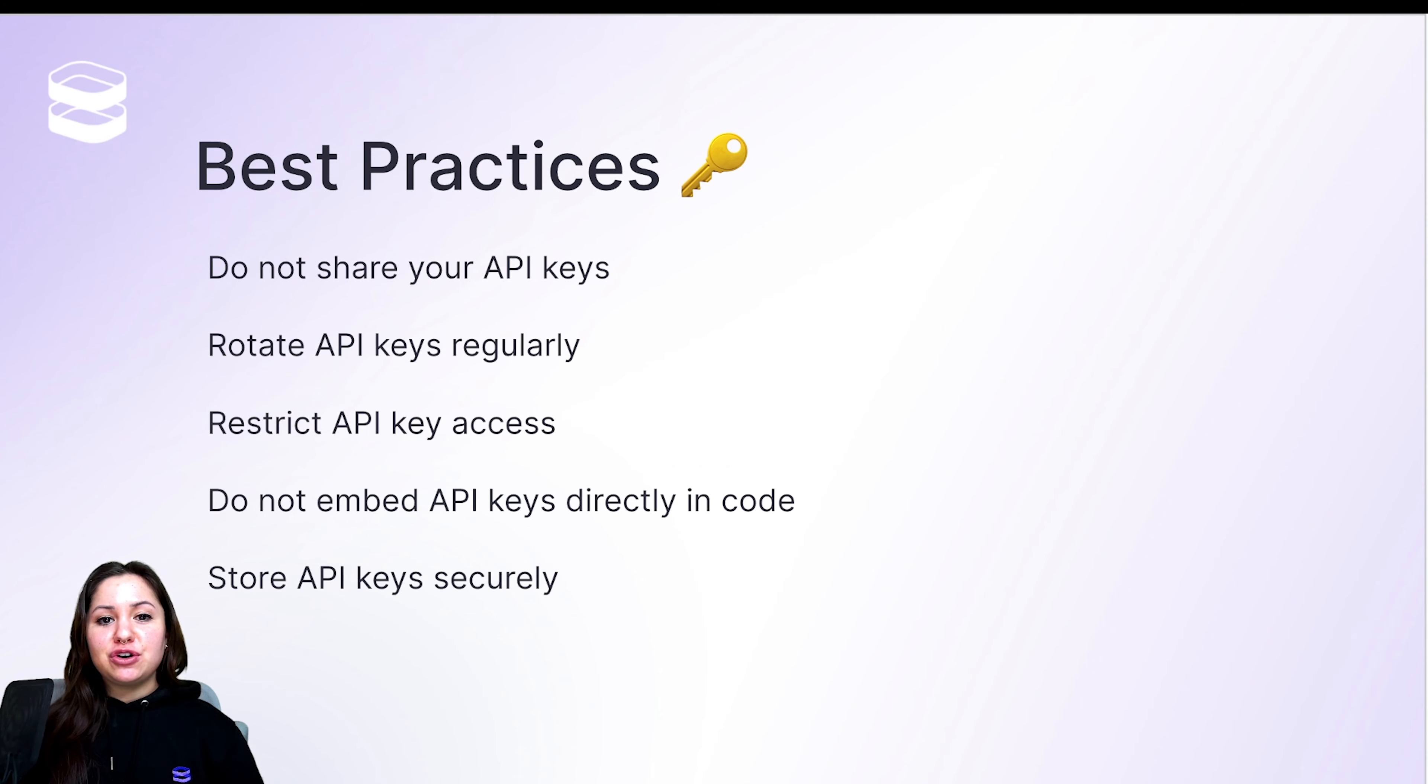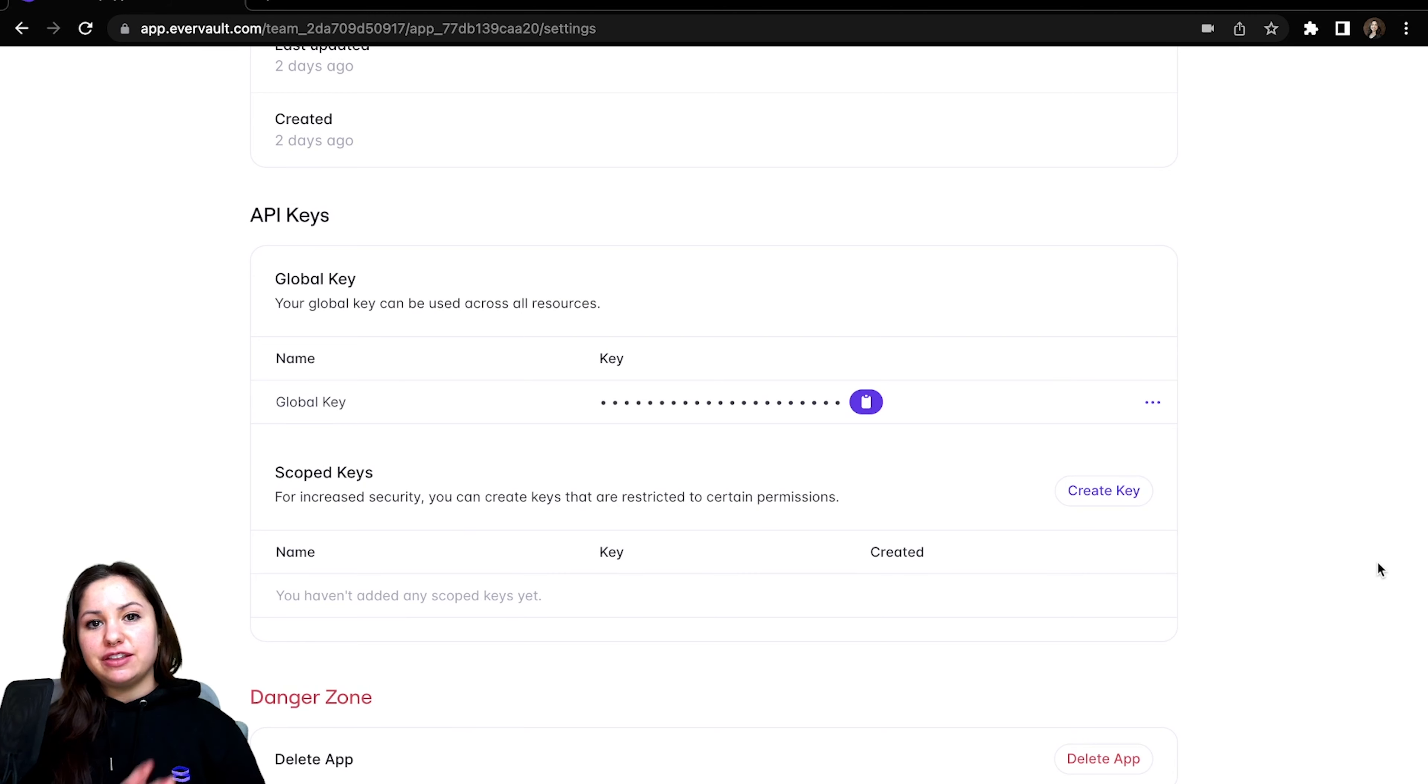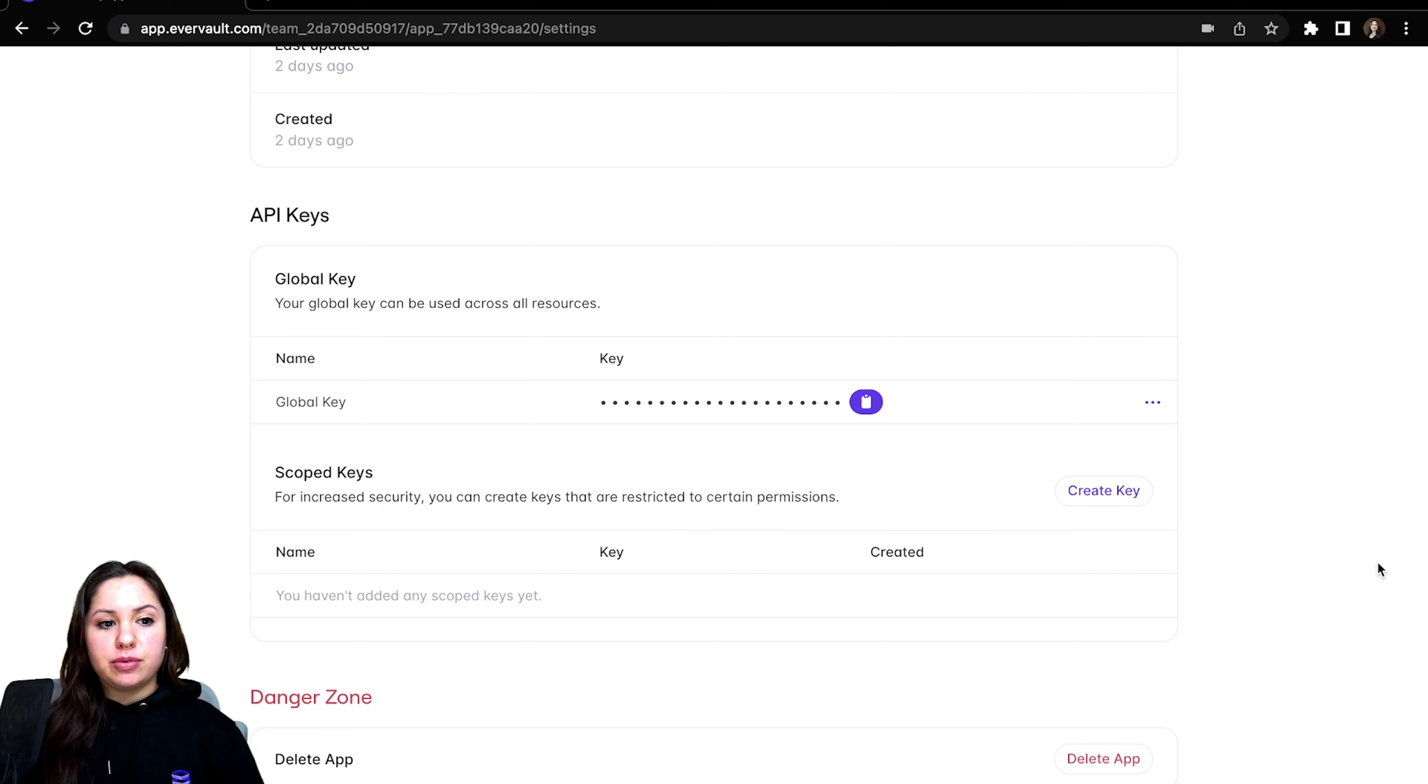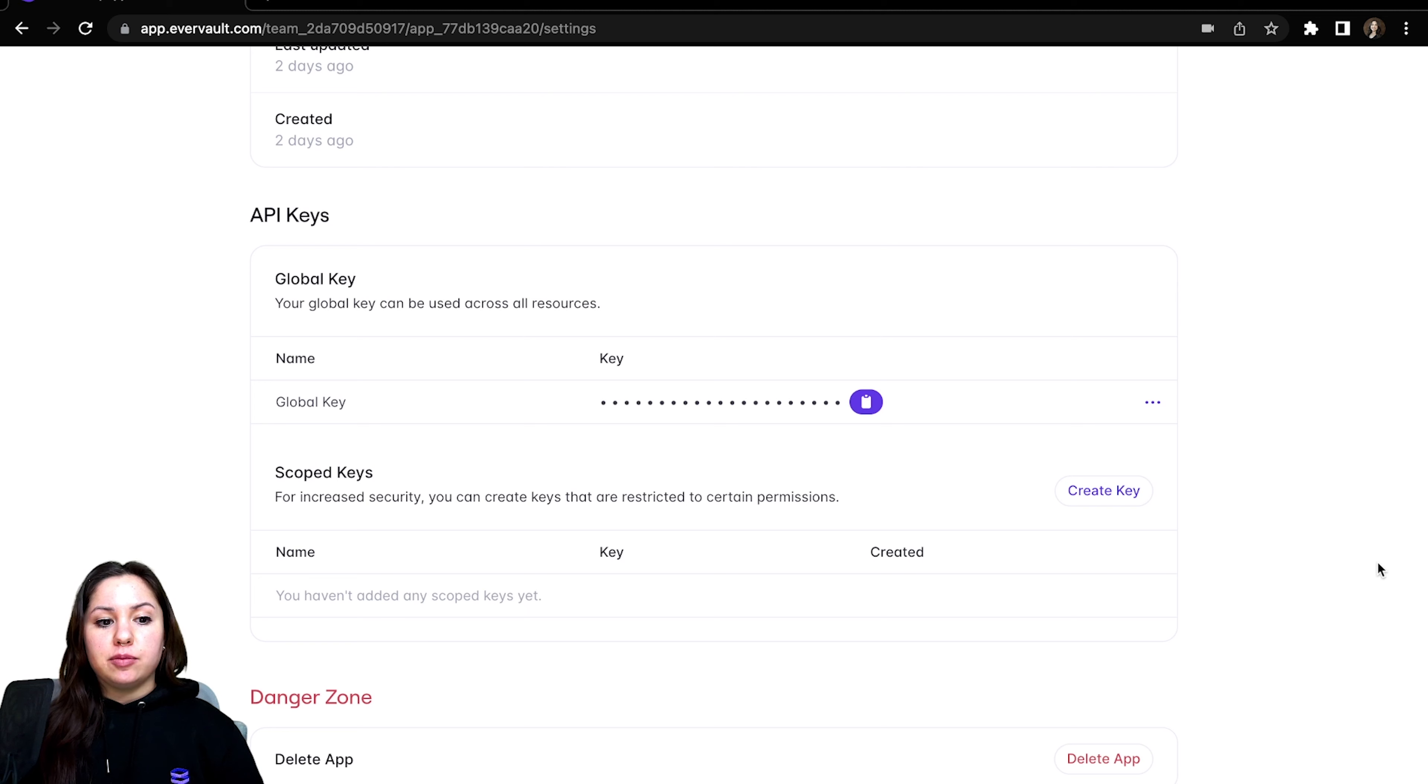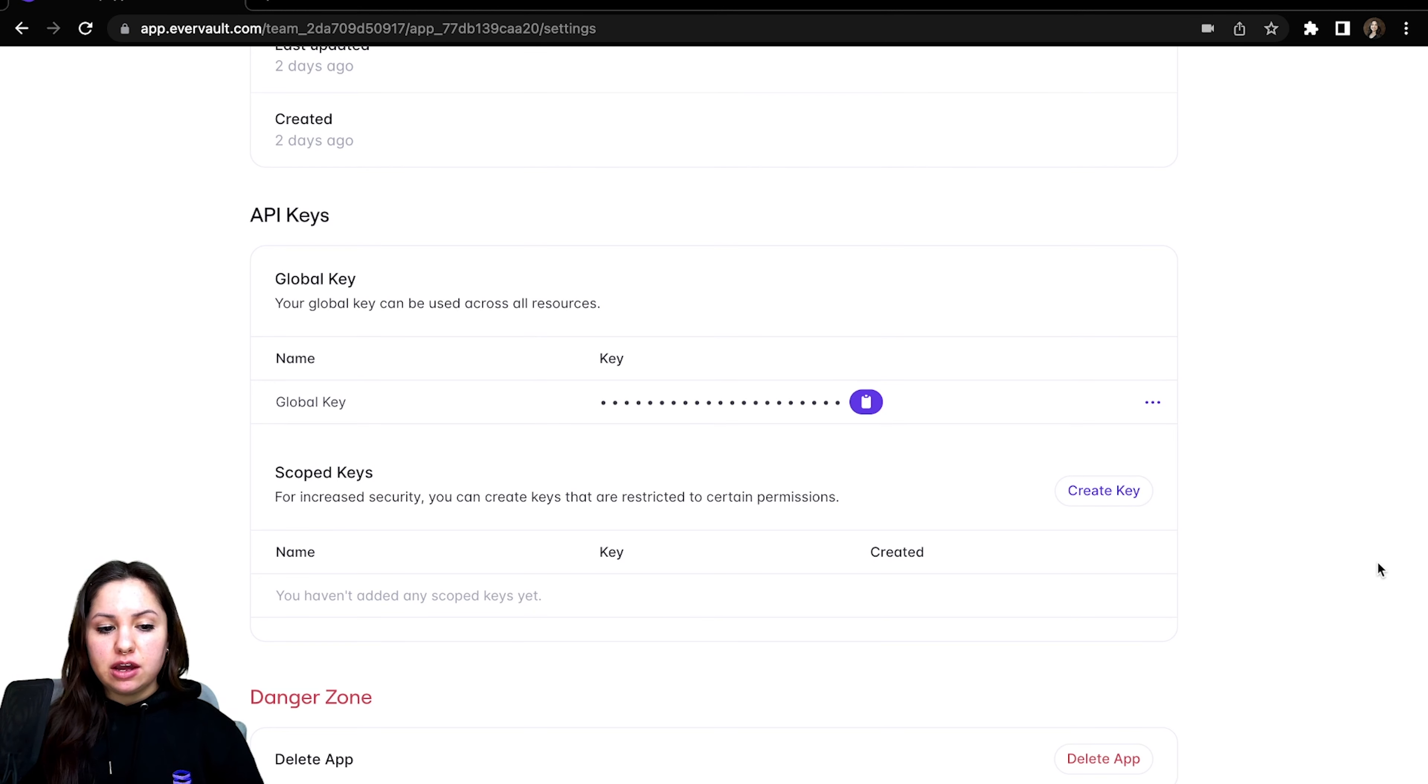So let's go ahead and take a look at how this works and then we'll talk about some best practices at the end. So if you go into your Evervault app and you go into the app settings, there's a section here for API keys. And as you can see, you already have a global API key that accesses everything.